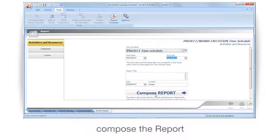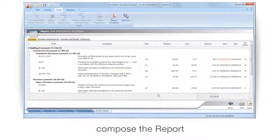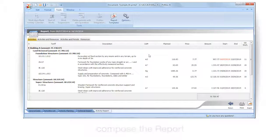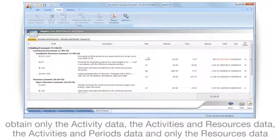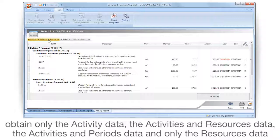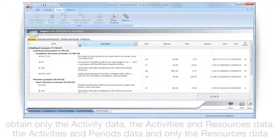Compose the report. You can obtain only the activity data, the activities and resources data, the activities and periods data, or only the resources data.